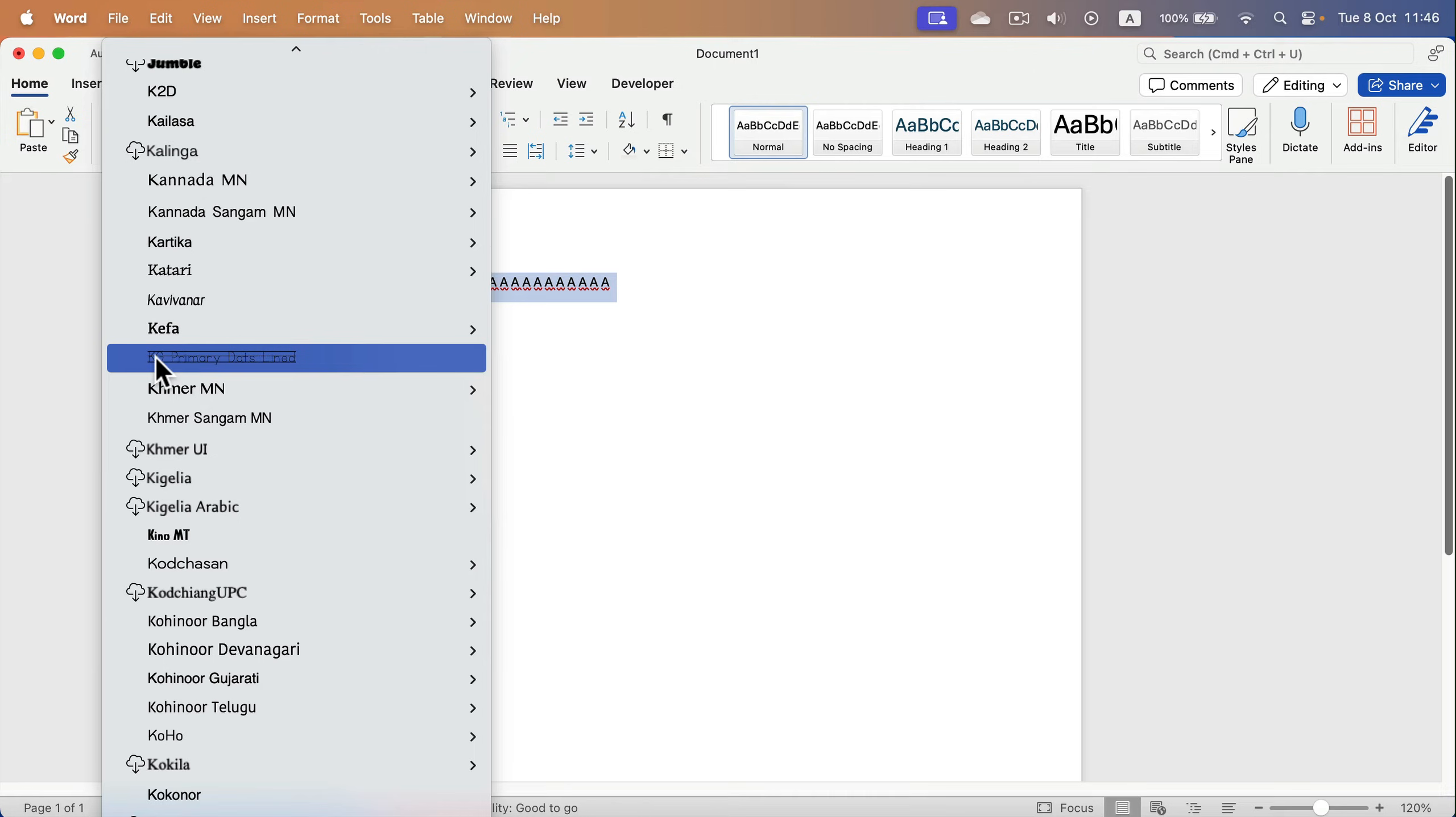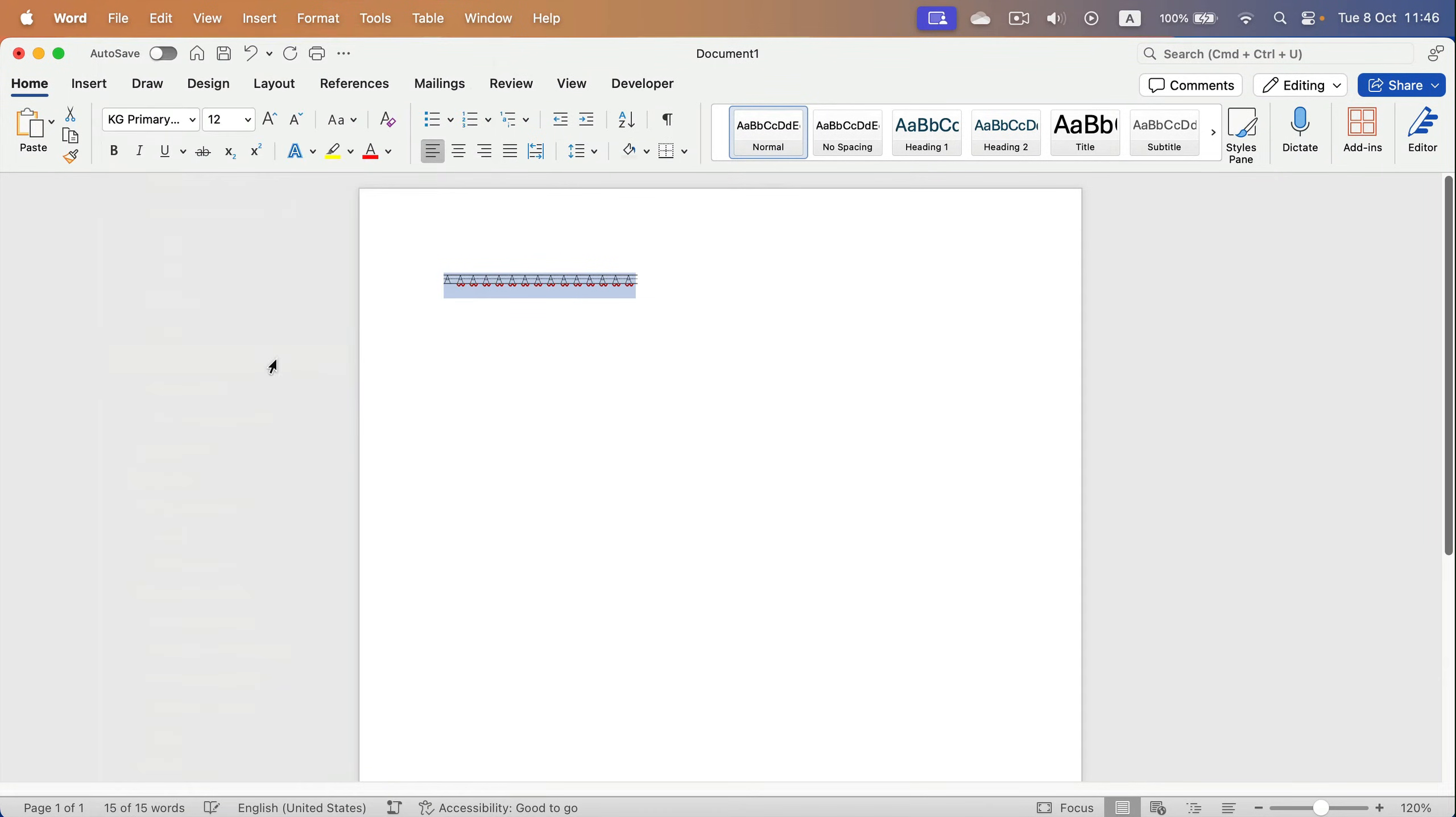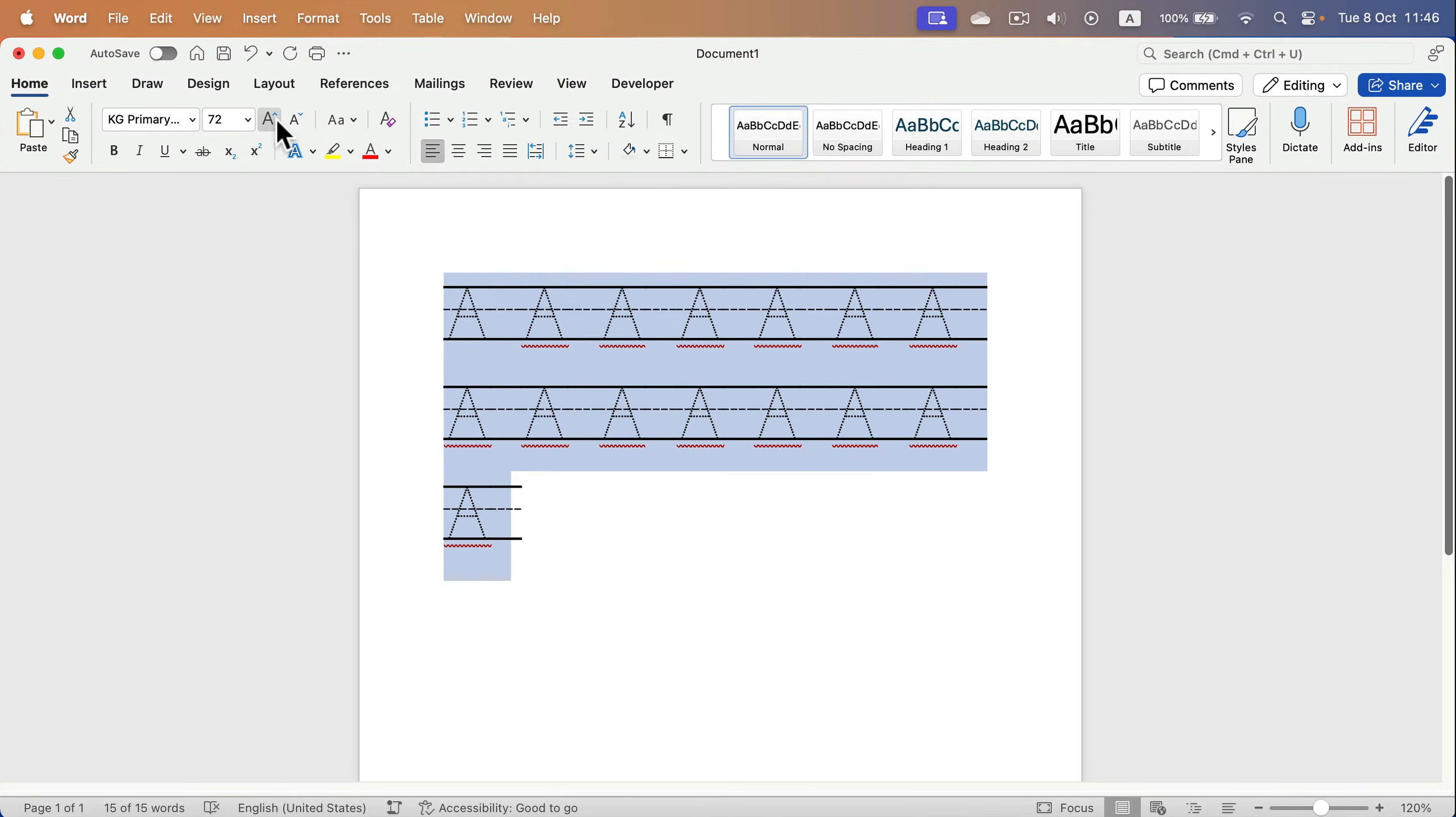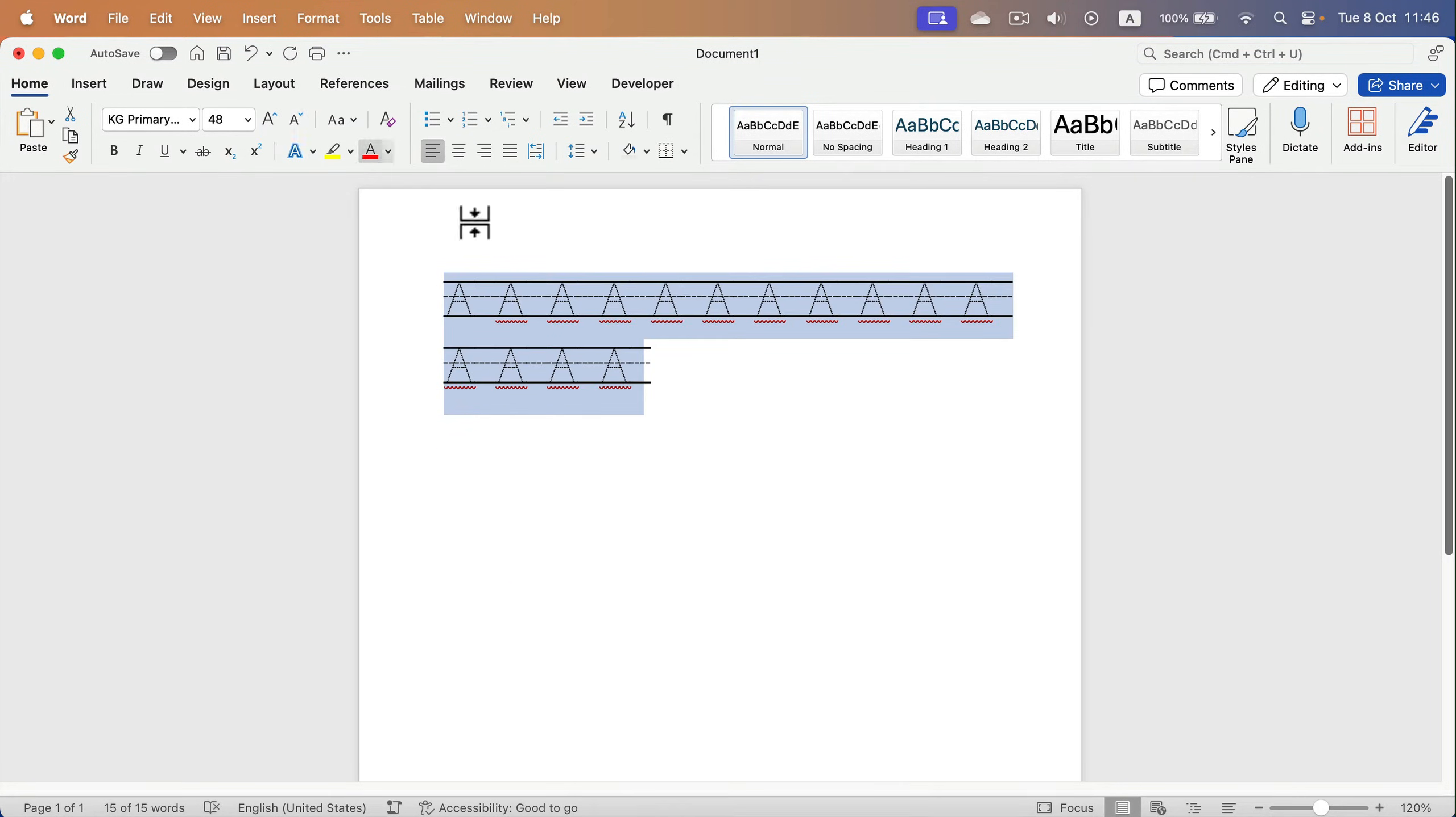Here it is. KJ Primary Dots with the lines. I select that and increase the size of the font as well. And here it is.